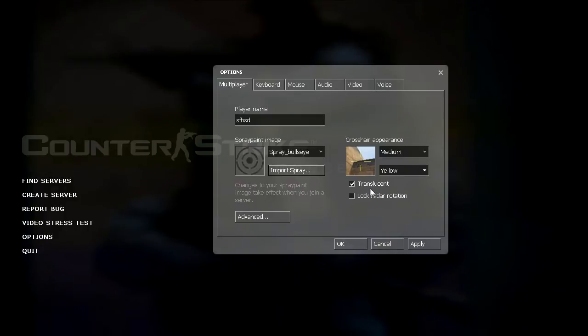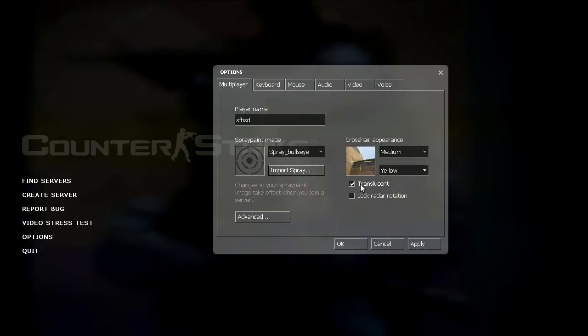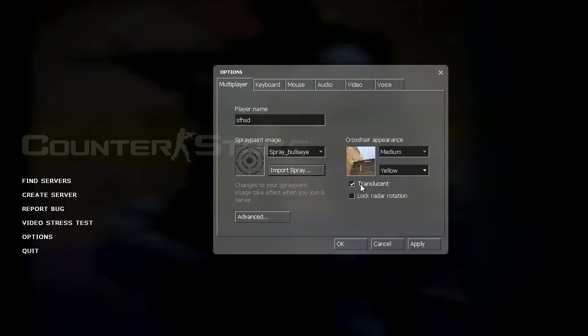And the two options underneath that are translucent and lock radar rotation. In 1.6 the translucent option actually works meaning that your crosshair is see through, but it makes your crosshair dimmer and not as easy to see. But in source I noticed that having a translucent crosshair just makes your crosshair brighter, which is better. So that's why I use it.